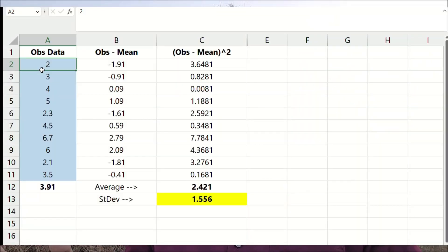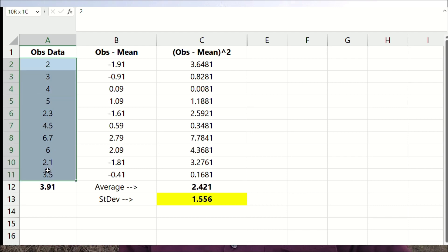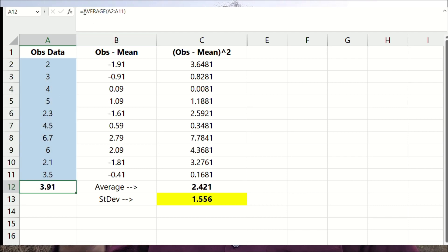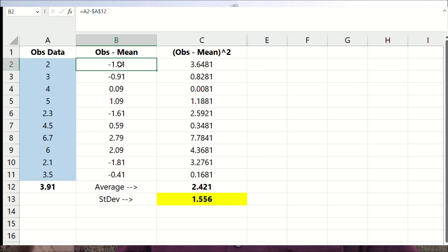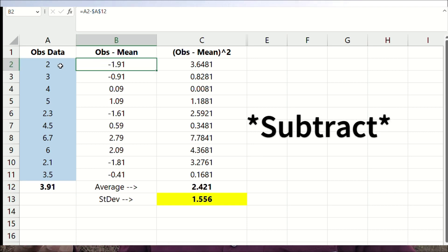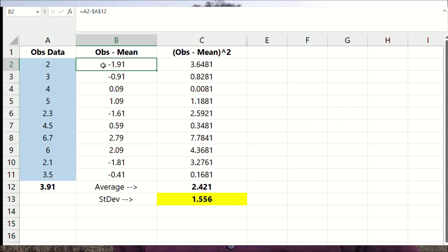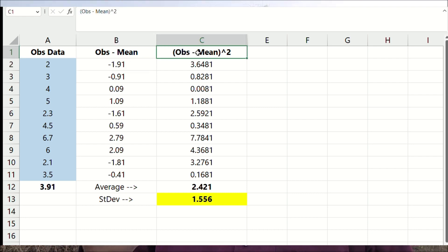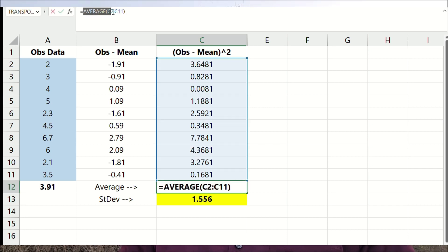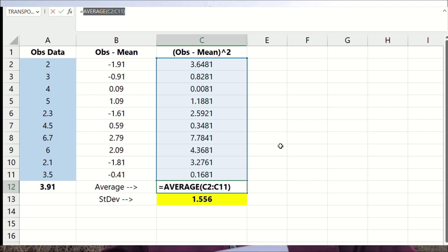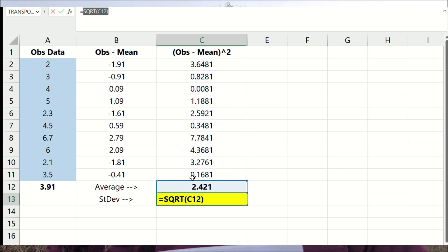So how do you measure standard deviation? Let's say you have 10 random numbers — call it observation data. Step 1: take the mean of the data. Step 2: subtract the mean value from each individual observed value. Step 3: square the individual values you got in step 2. Step 4: take the mean of all the values you got in step 3. Step 5: take the square root of the value you got in step 4.